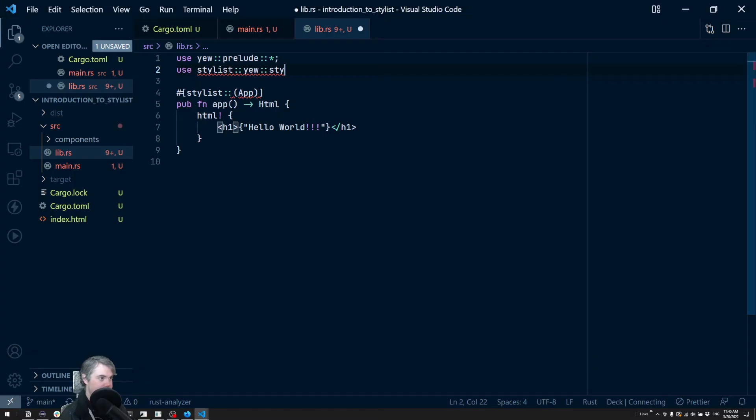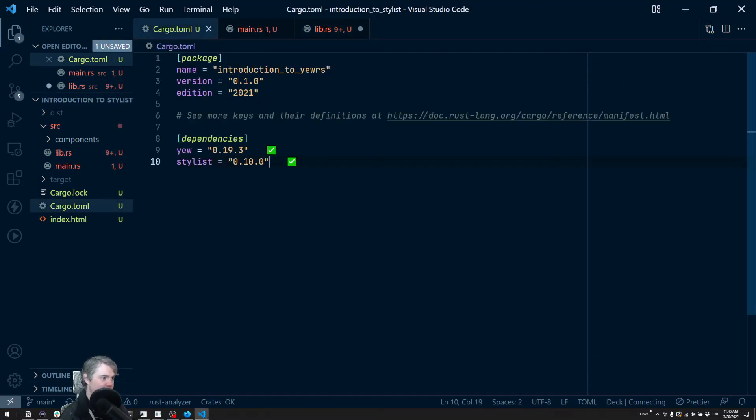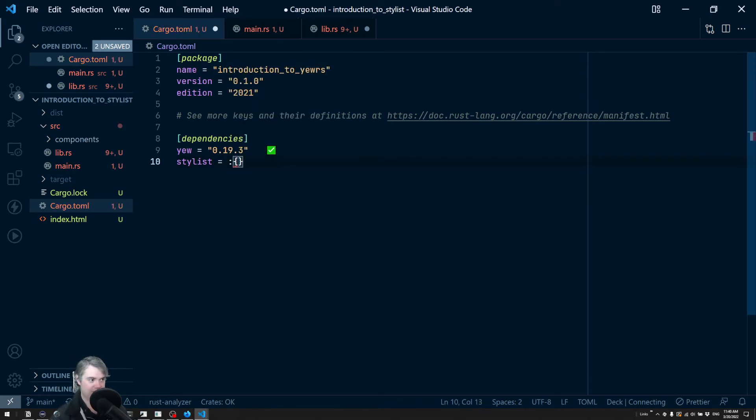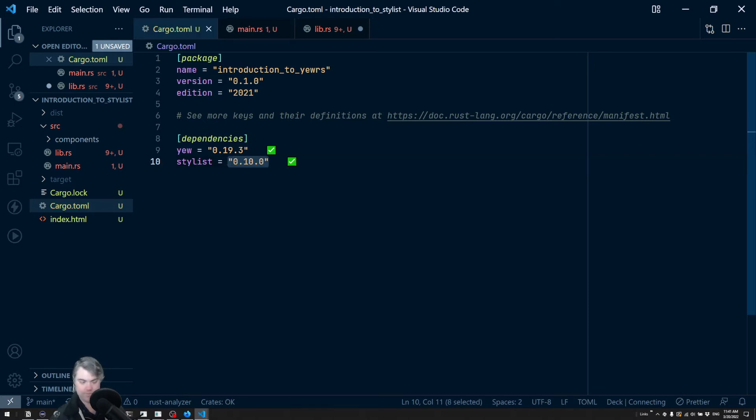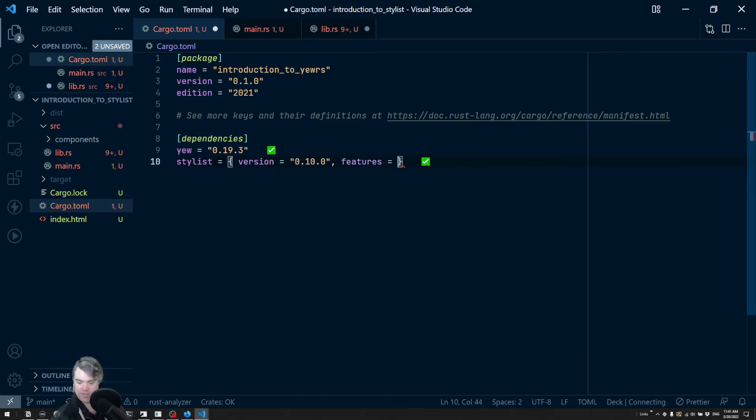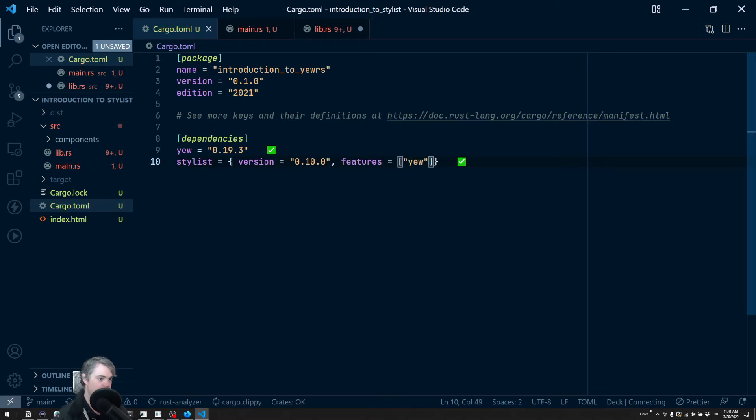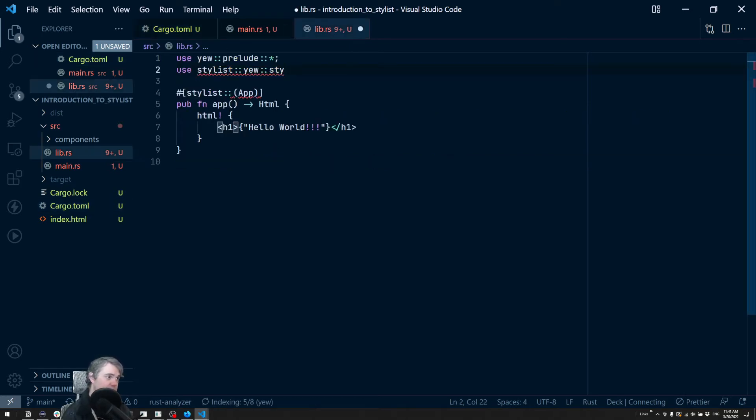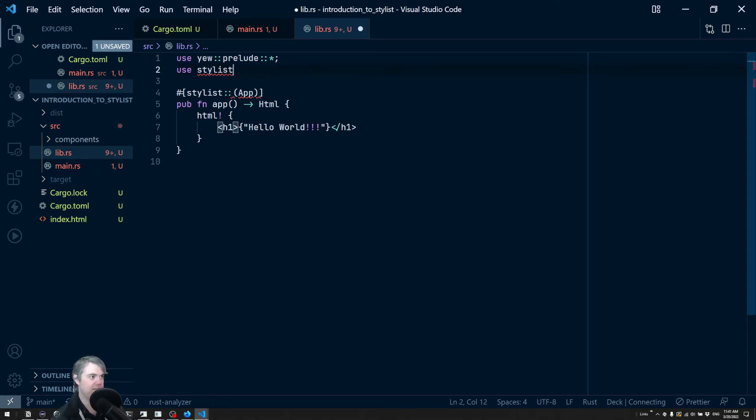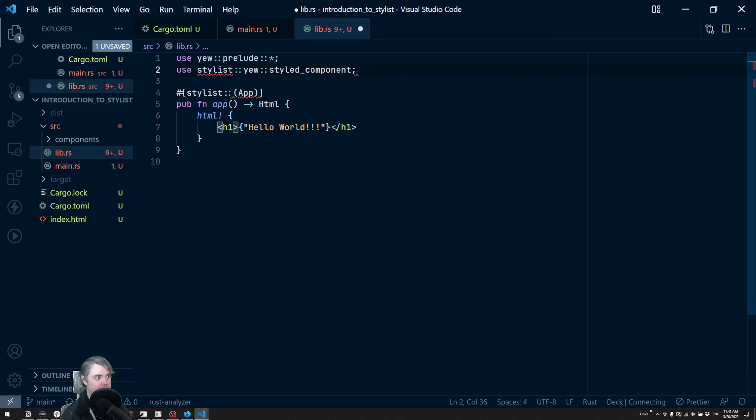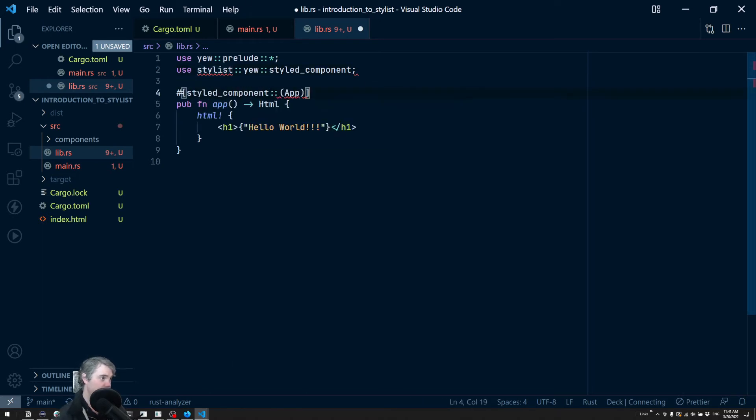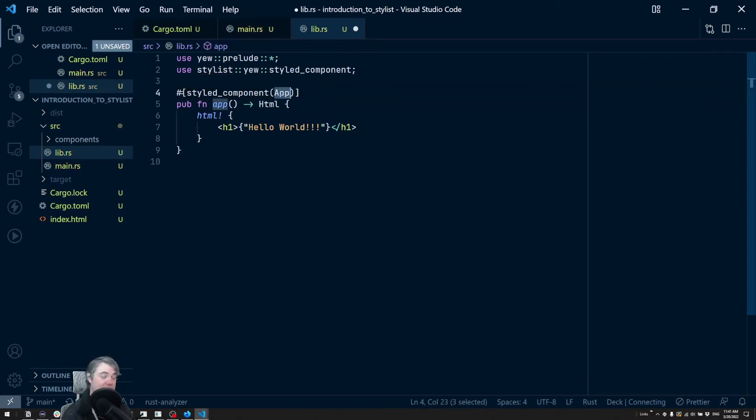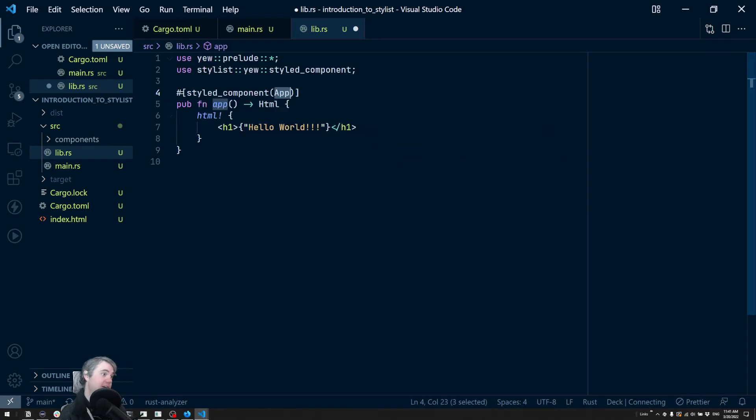Back to Cargo.toml, we're going to use a different style here where we're going to say version equals this, features equals an array and yew. Rust Analyzer is just going to update and now we should be able to pull in stylist::yew. Let's try this again - stylist::yew::styled_component. And we're going to update this to styled_component. This is exactly the same as that function component from Yew, just wrapping around it and going to allow us to use the style macros.